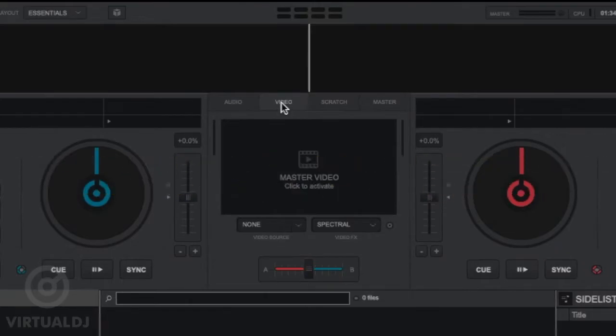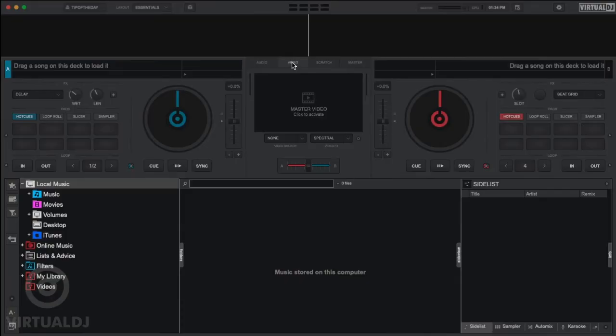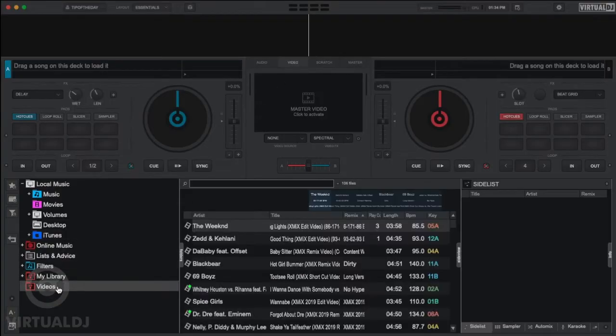Using the browser, let's find a music video file and load it into a deck.